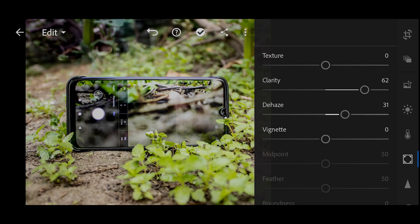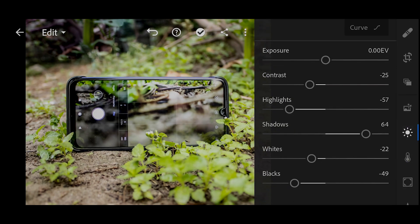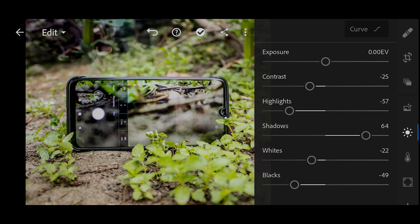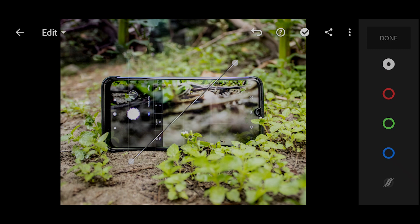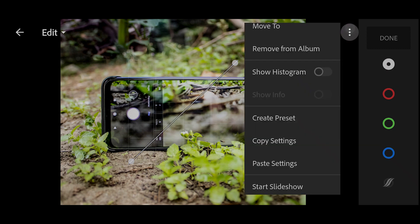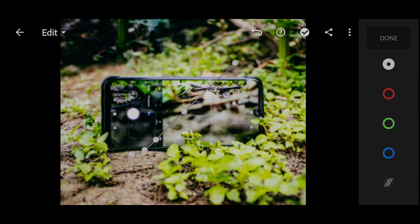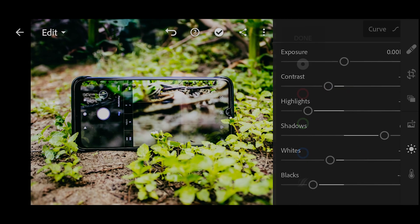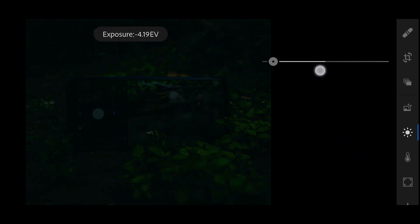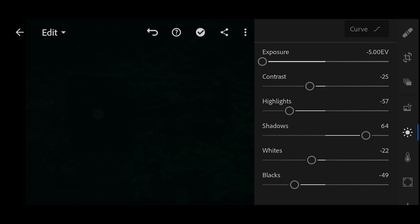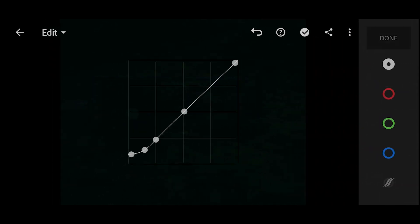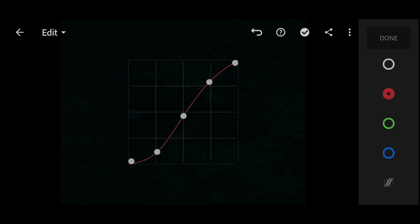I'm going to go back to the Light panel and then to Curve. I have already copied the settings, so I'm going to paste them here. I decreased the exposure all the way down, lifted up the blacks, and added an S-curve to the red, green, and blue channels.